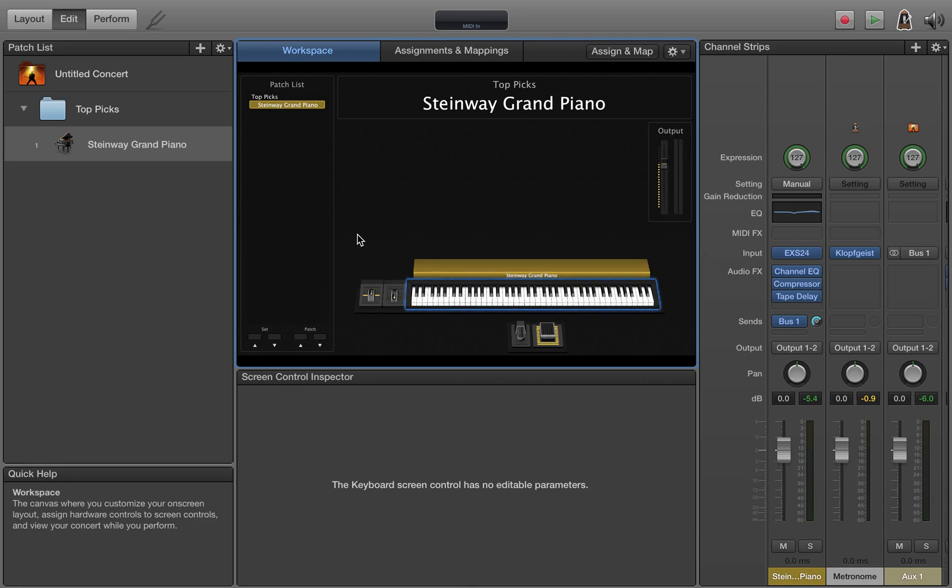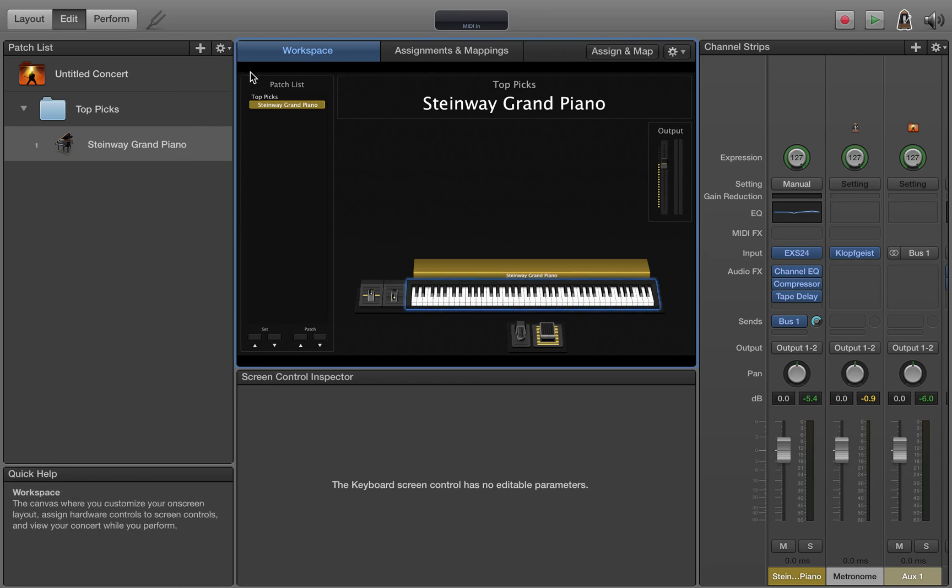One of the important things to my setup is the difference between the concert level, the song level, and the patch level.